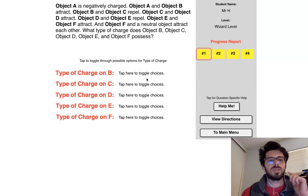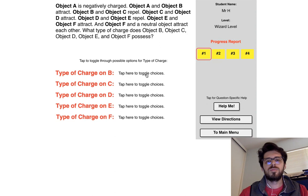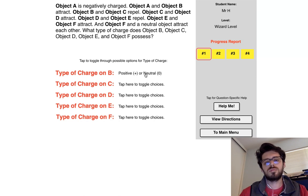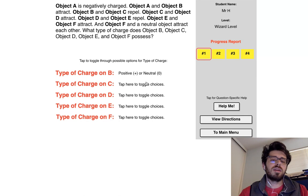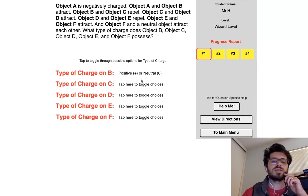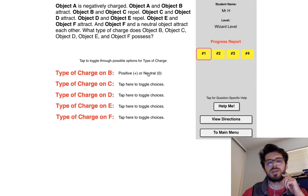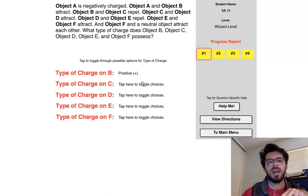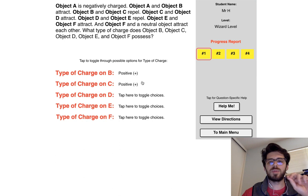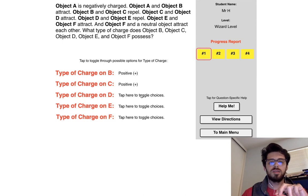Object A is negatively charged. A and B attract, so if A is negative, B would be positive or neutral. Object B and C repel: if B is positive and C is neutral it won't repel anything, so B is actually positive, and C has to be positive. If B and C repel, that tells us C is positive. Object C and D attract, so D can be either negative or neutral.